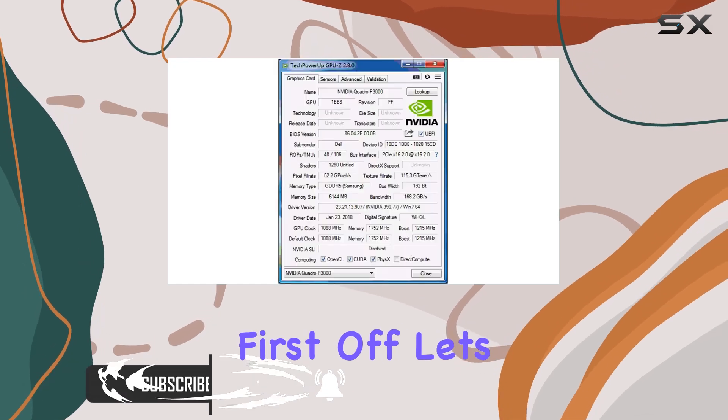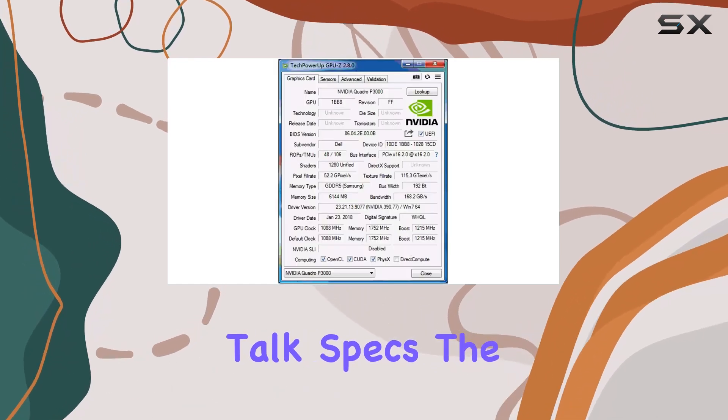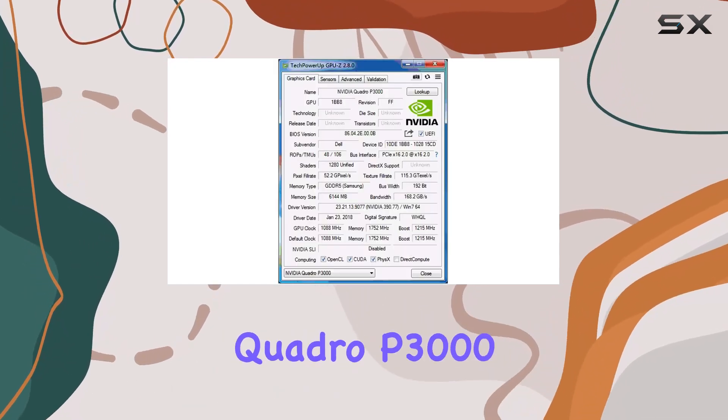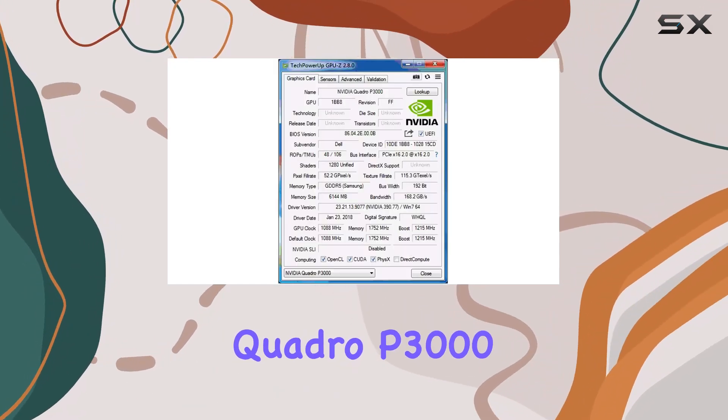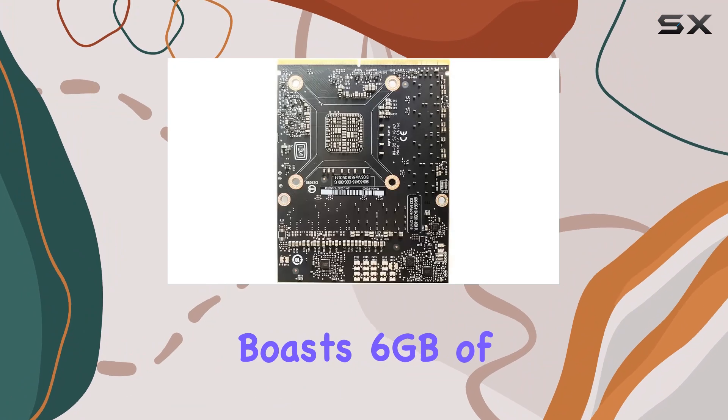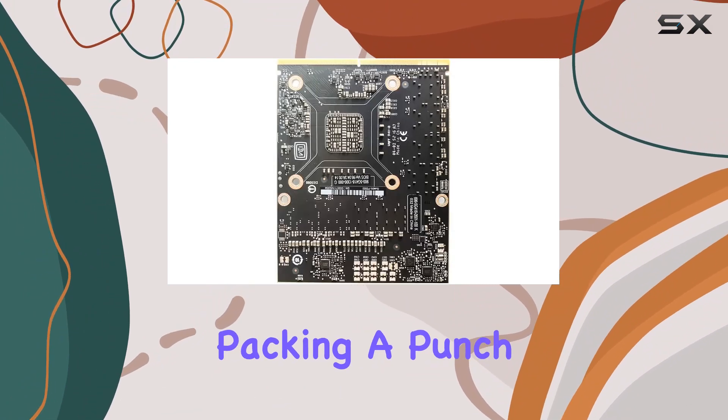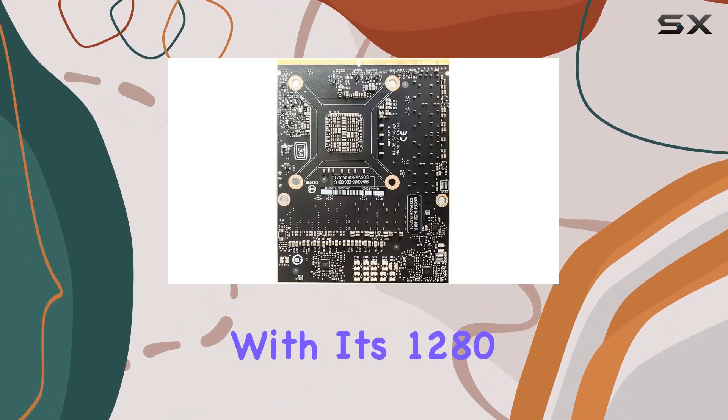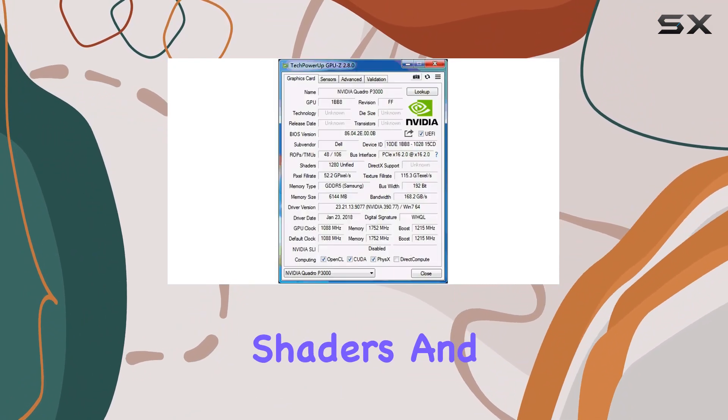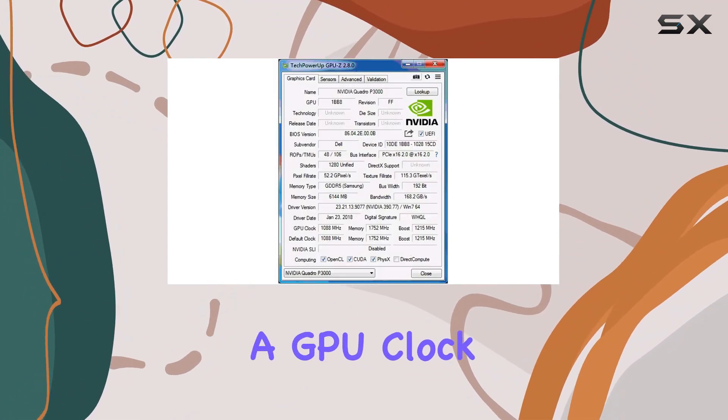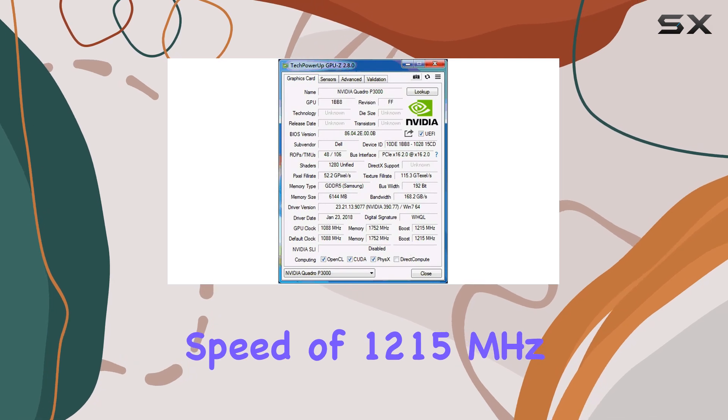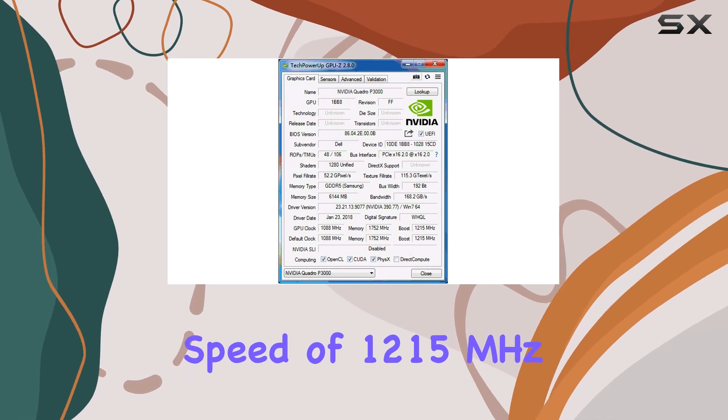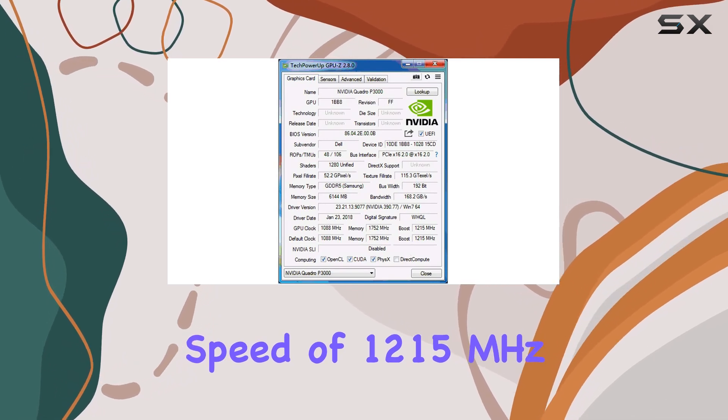First off, let's talk specs. The Quadro P3000 boasts 6GB of GDDR5 memory, packing a punch with its 1280 shaders and a GPU clock speed of 1215 MHz.